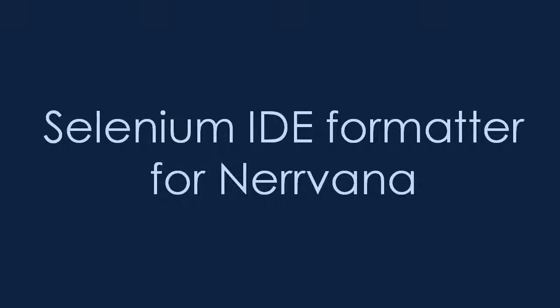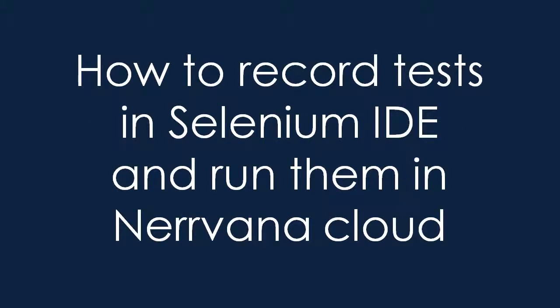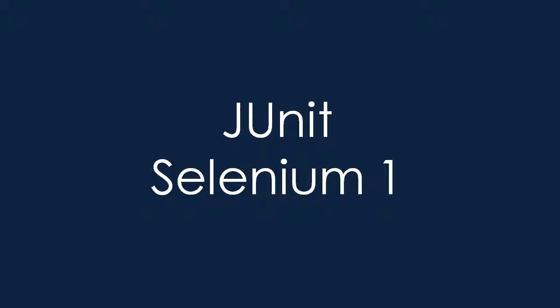We are glad to introduce the Selenium IDE formatter for Nirvana. What is Nirvana? Nirvana is a cloud service which allows you to run functional and cross-browser Selenium tests on demand. We hope it will help those who use the Selenium IDE to create and run tests or monitoring scripts in our cloud and help you to transition from recording tests in the IDE to writing much more powerful and easy to maintain tests in Java. The Nirvana formatter creates JUnit Selenium 1 tests.